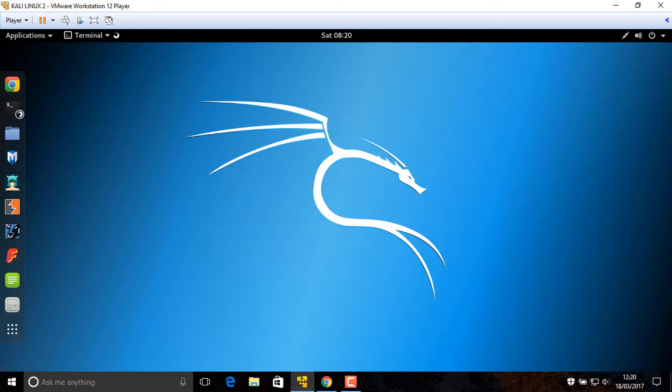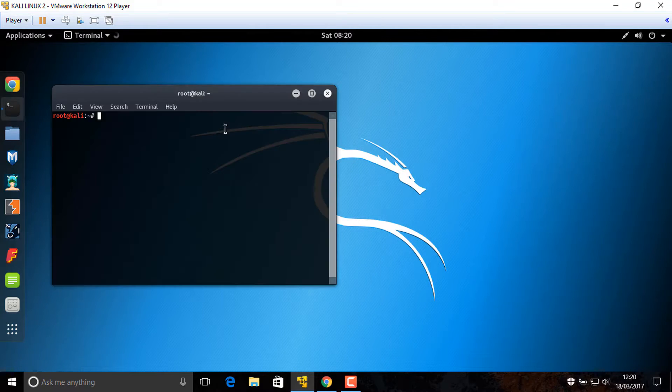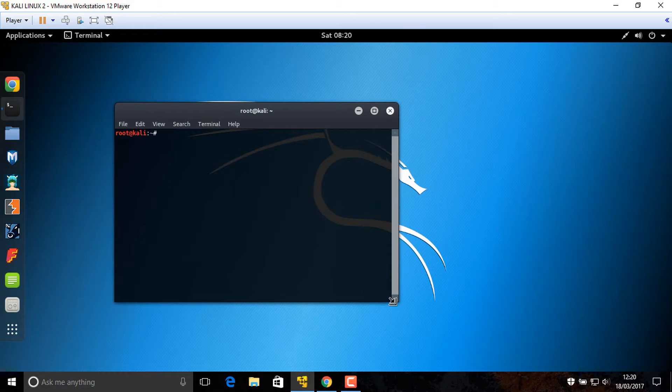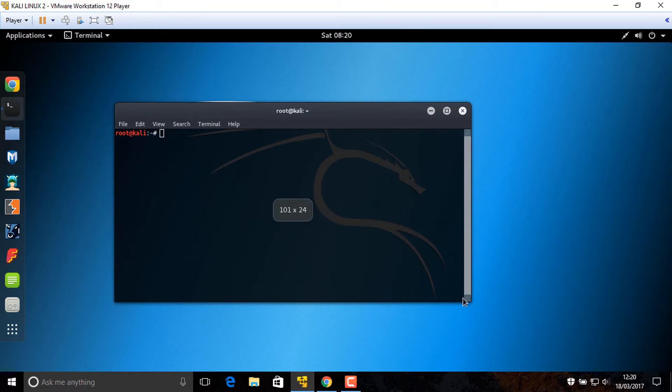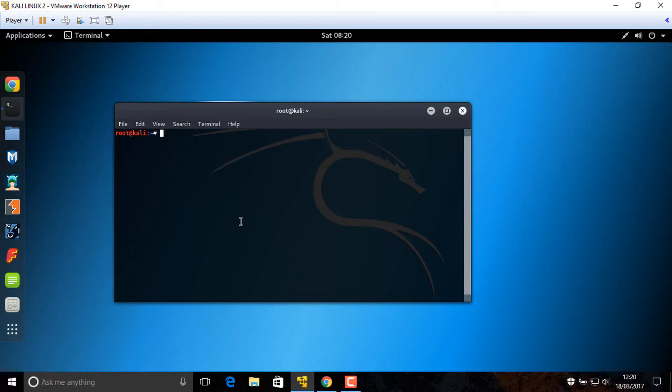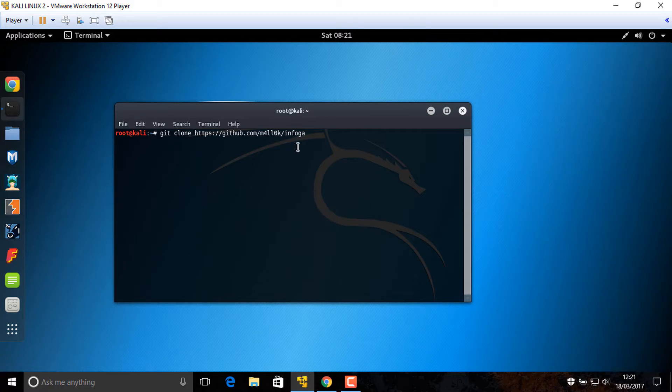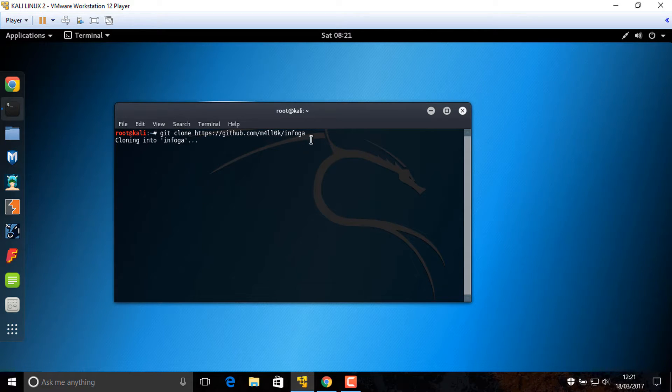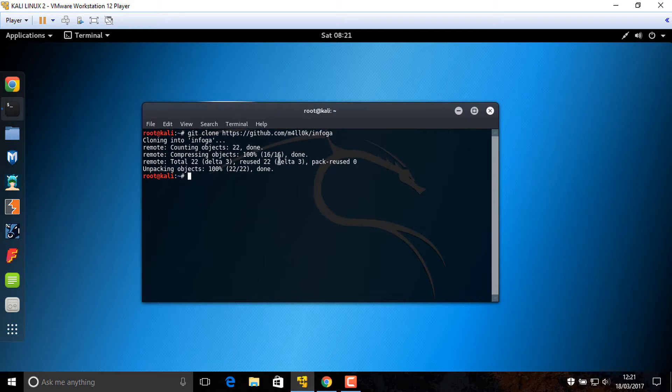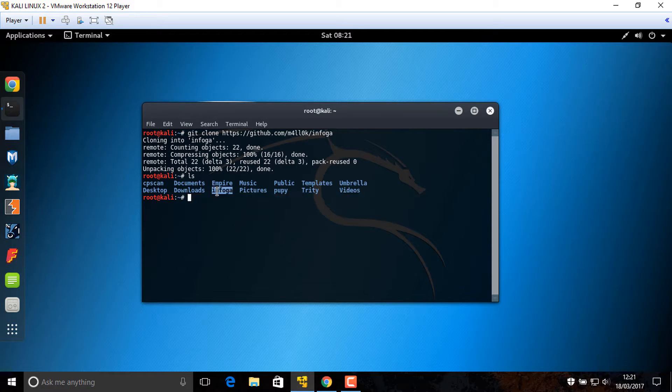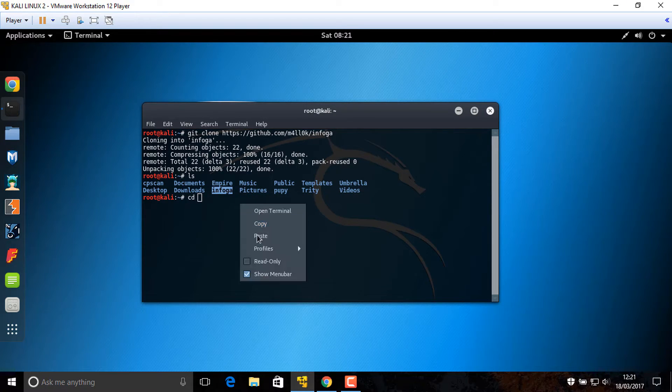First of all, open terminal. After that, you can find this link in the description below the video. Now git clone, paste this link for Infoga, wait for downloading. After done, ls, you see this file in here, cd Infoga.